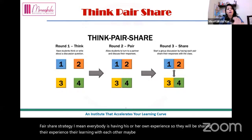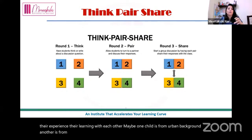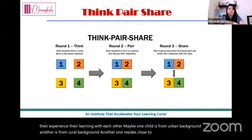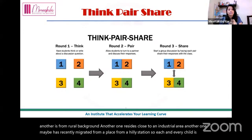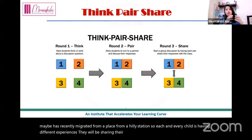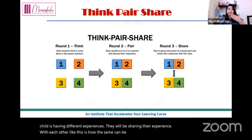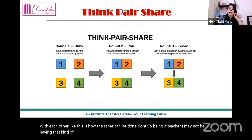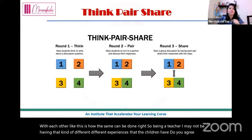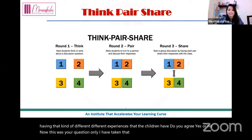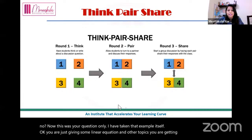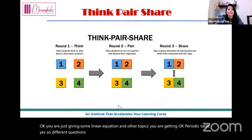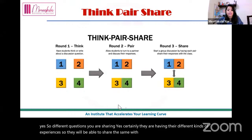Through think-pair-share, children learn from each other's different experiences. As a teacher, I may not have the range of experiences that children have. They are learning from each other's backgrounds. So the strategy works across subjects — whether it is air pollution, linear equations, or any topic where students can share different perspectives and experiences with their peers.